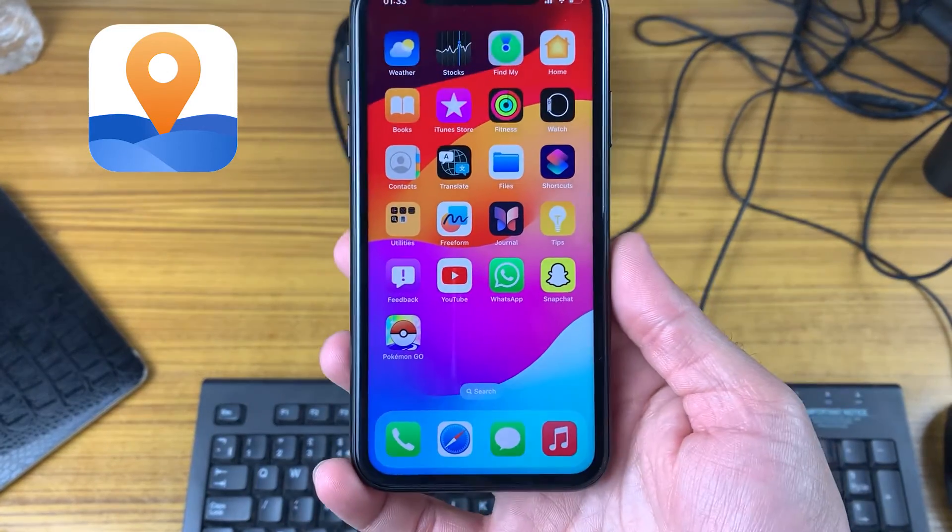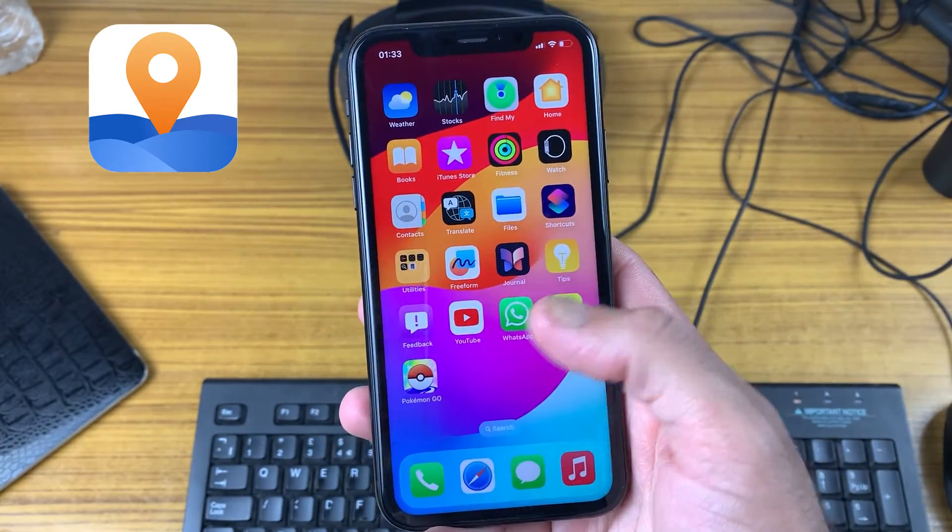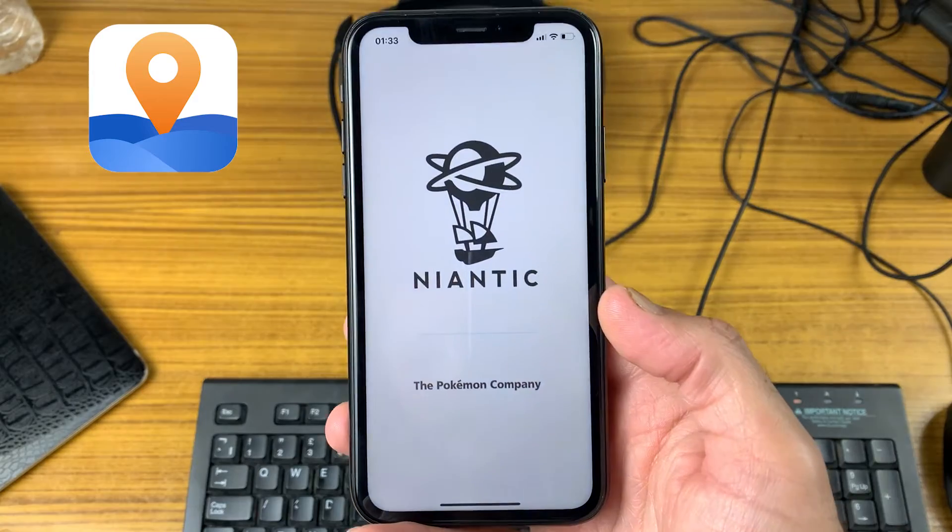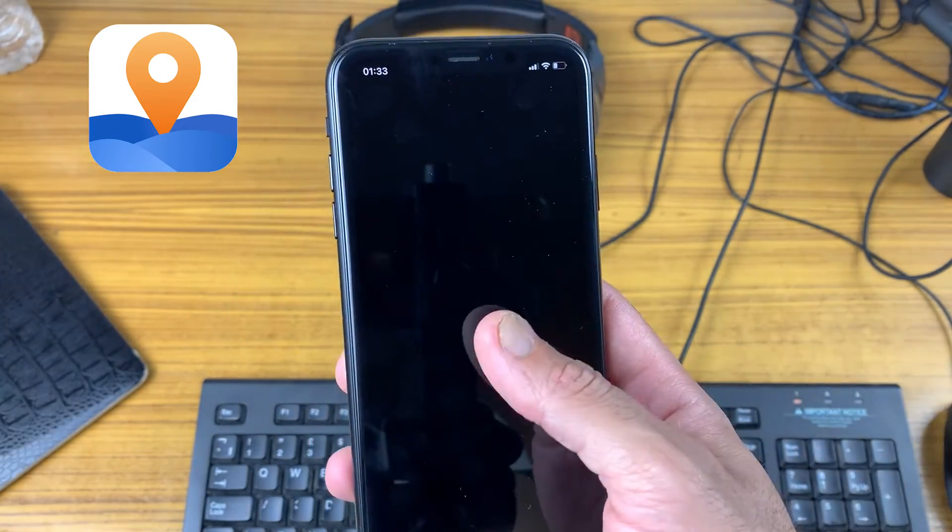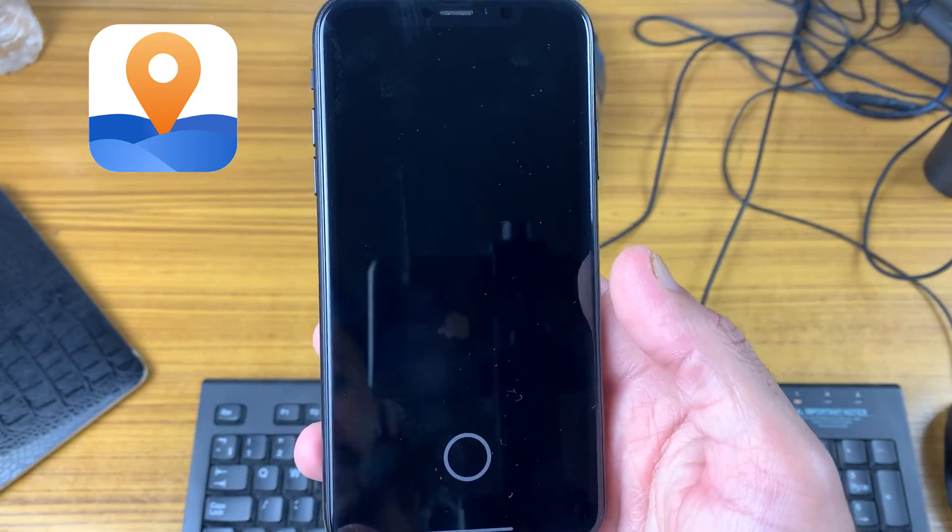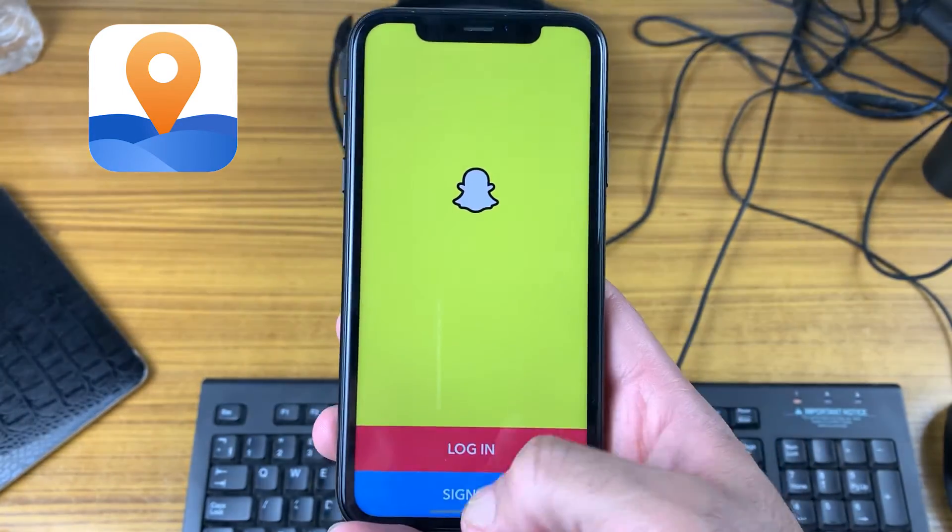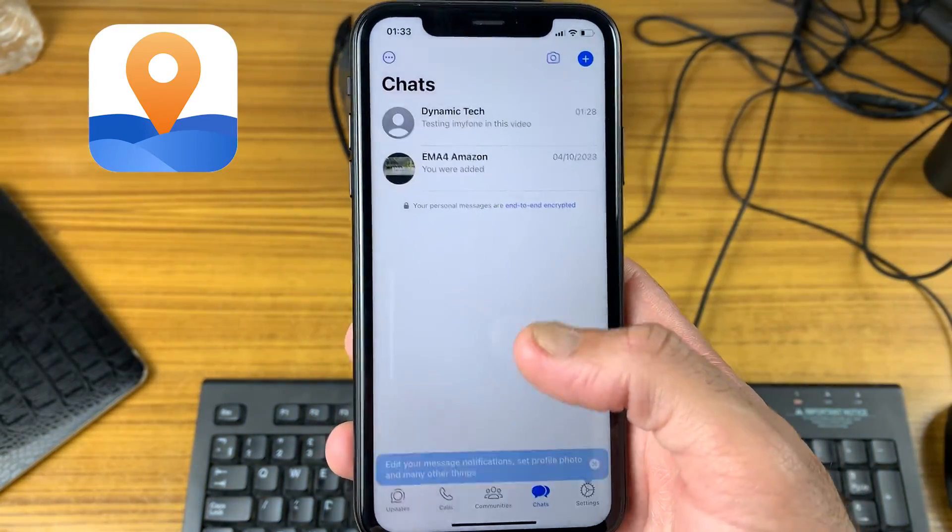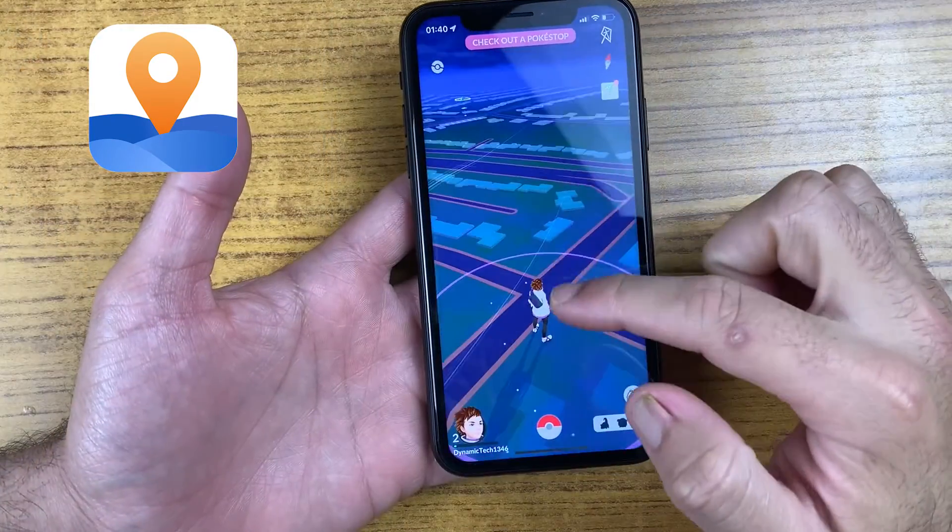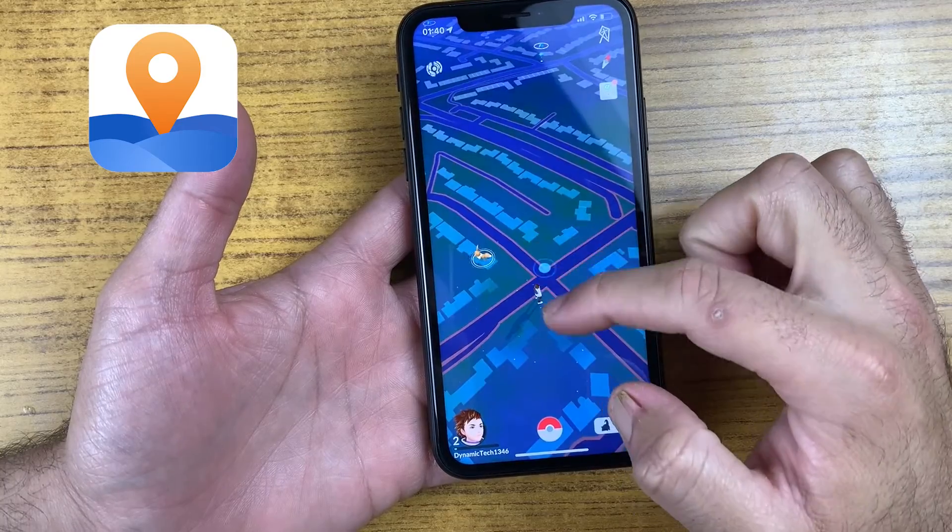If you want to hide your location or spoof your location for privacy concerns or location-based games without even moving, then you're at the right place. You're about to find out how you can fake your location in Snapchat, Pokemon Go, WhatsApp, and other social applications.